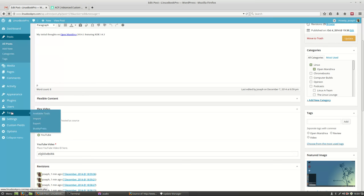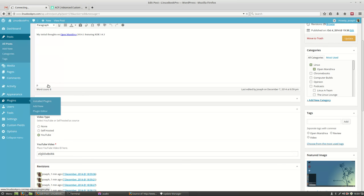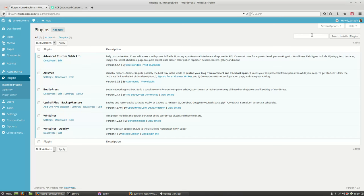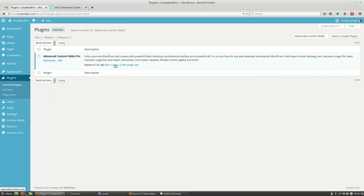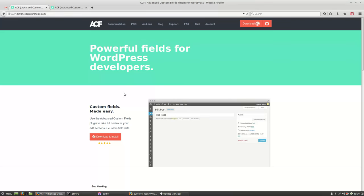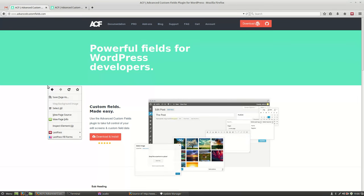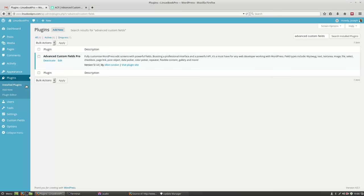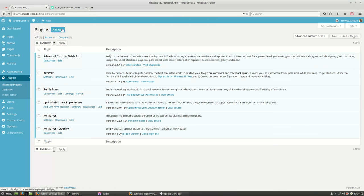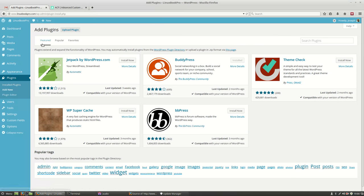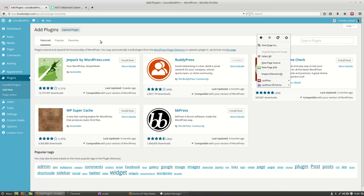Well once you install the Plugin Advanced Custom Fields, let me show you guys how to find it. It's the one by Elliot Condon. And you can actually add it. Very easy to find. Just search for it right there.